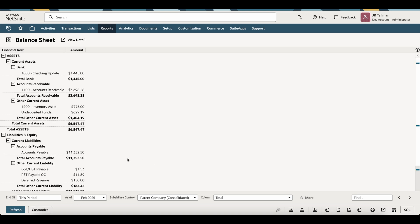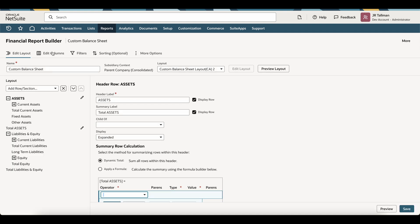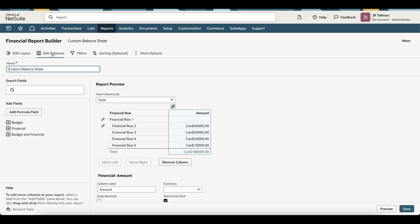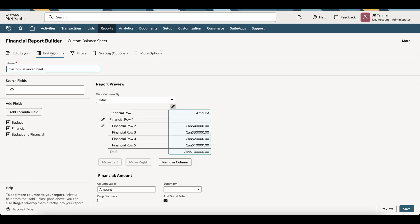Now, if I want to see a month-over-month balance sheet or a rolling 12-month trend, what I can do is simply click on the Customize button down below in the left-hand corner. We're then going to go and click on the Edit Columns tab at the top of the page.